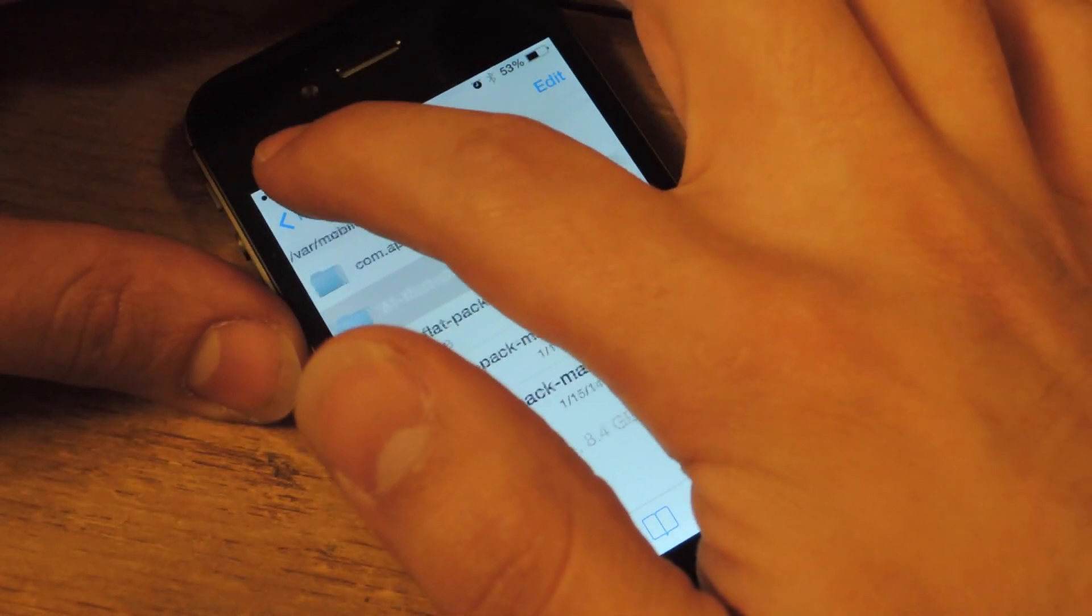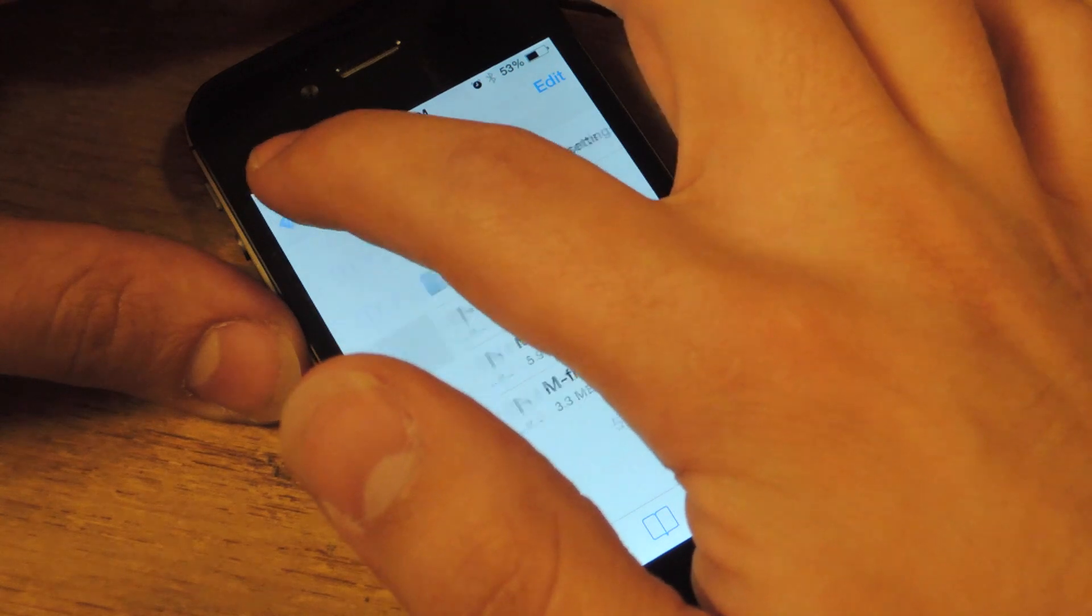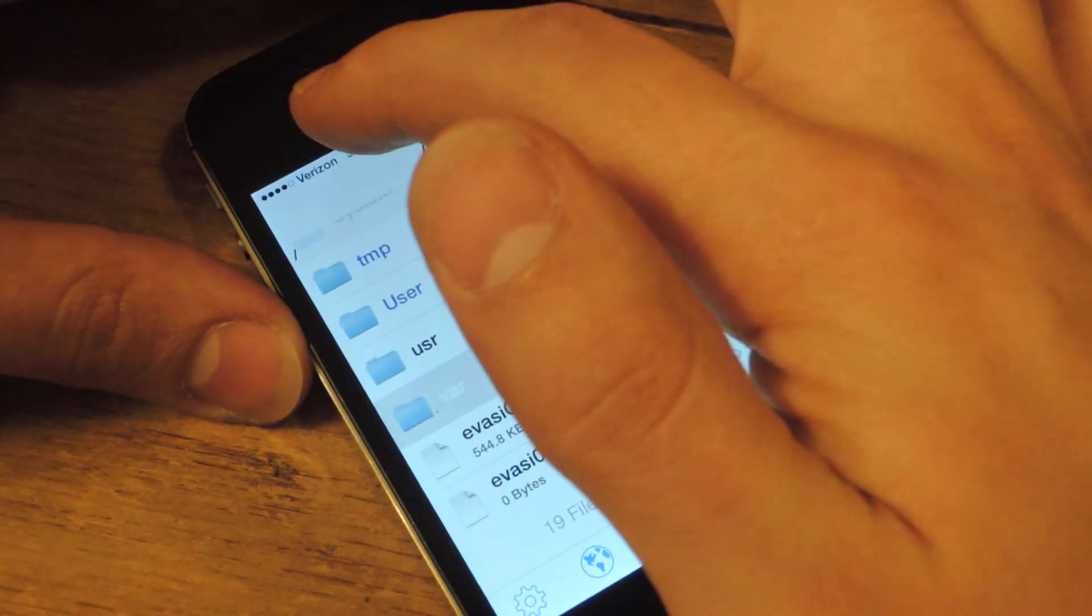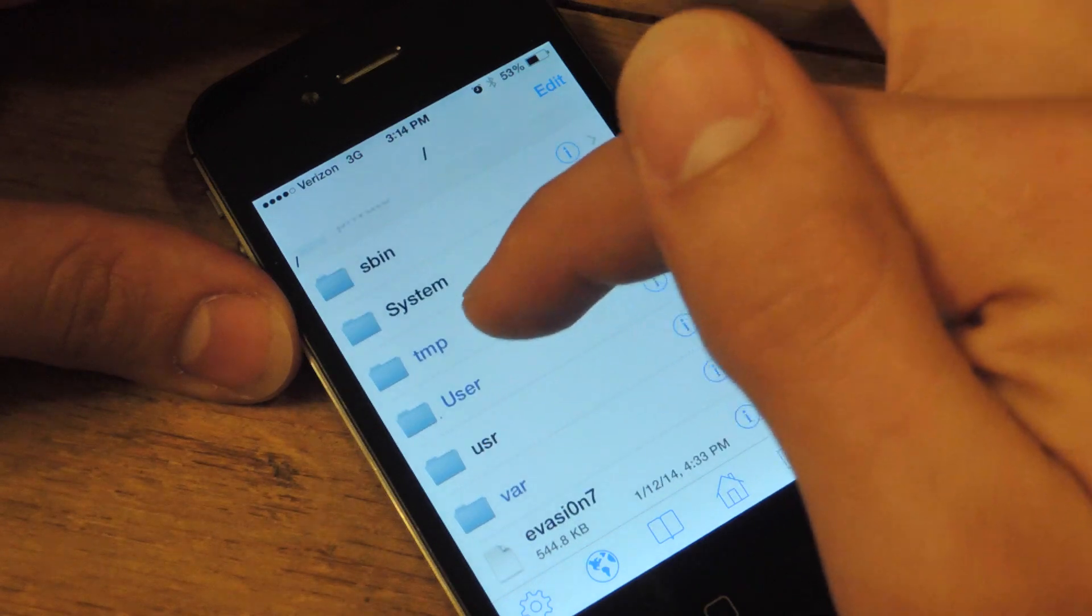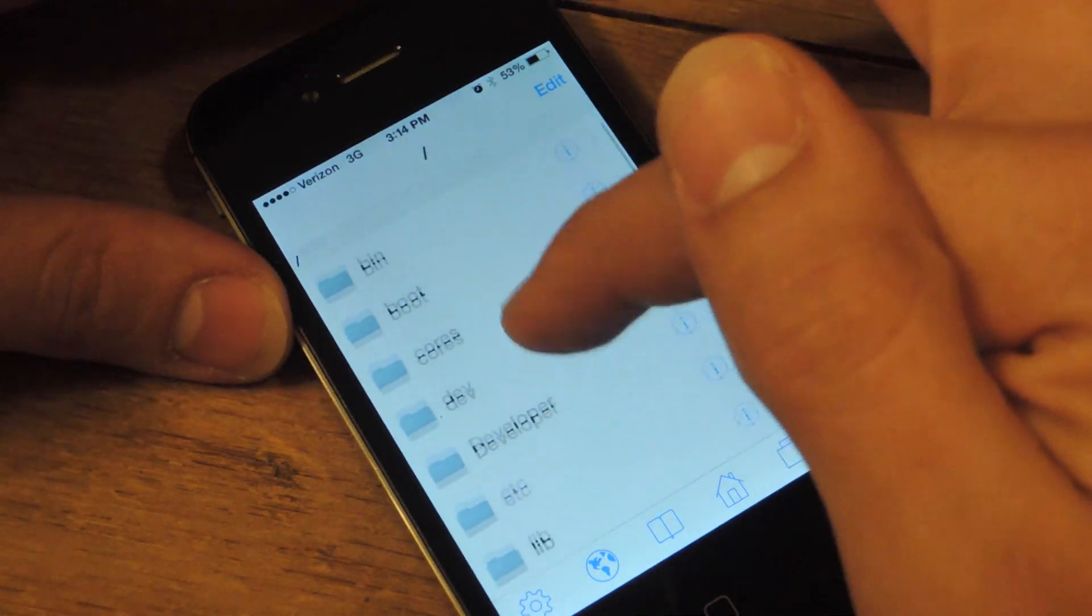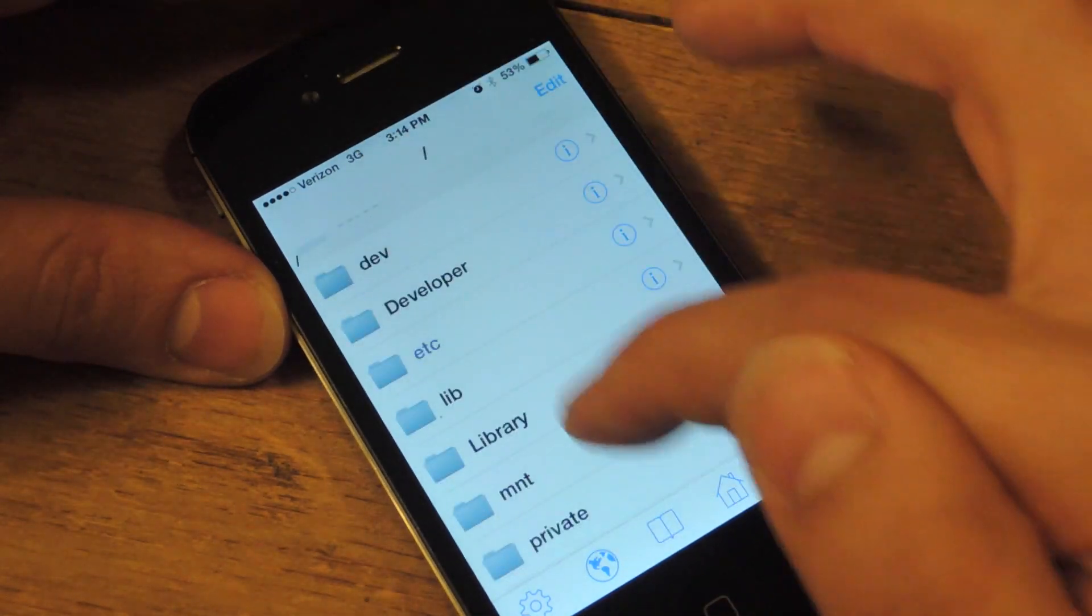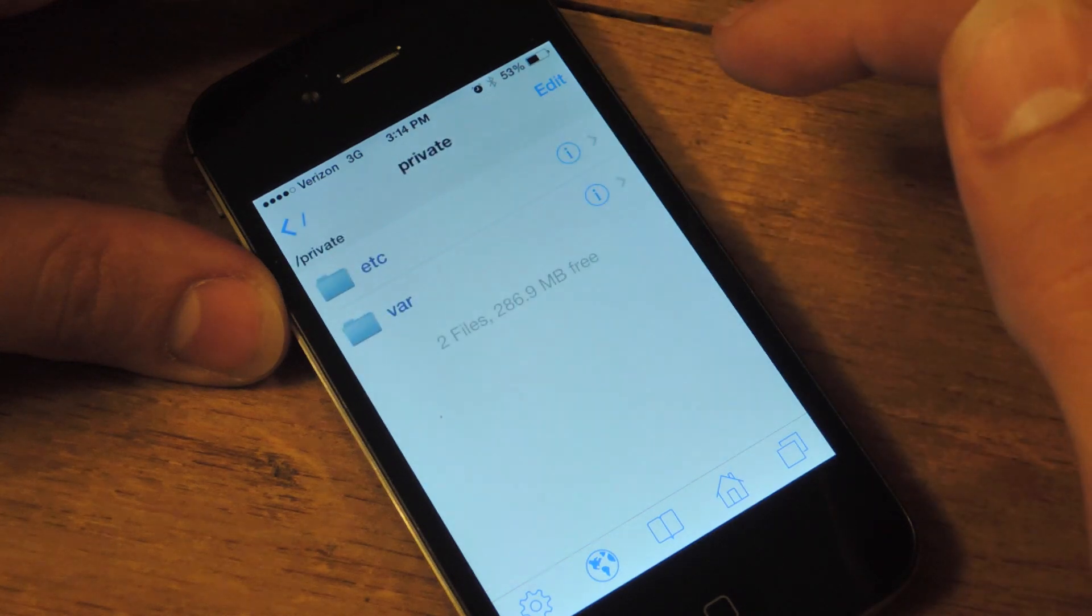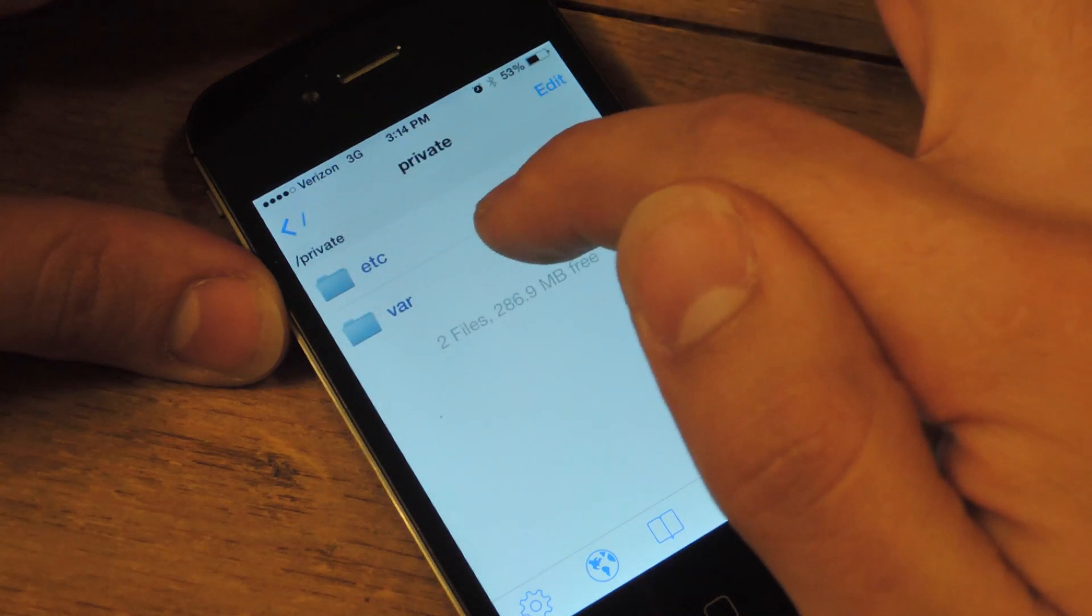You're going to go all the way back and you're going to actually navigate yourself to the file that says private. Go into private, then var.